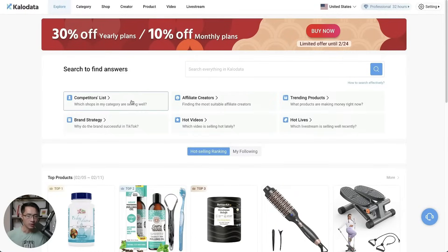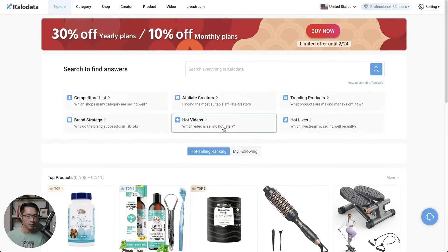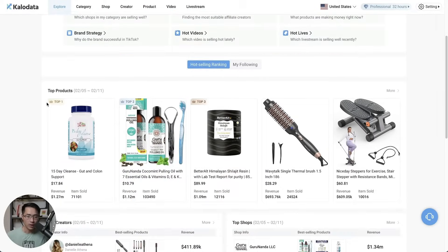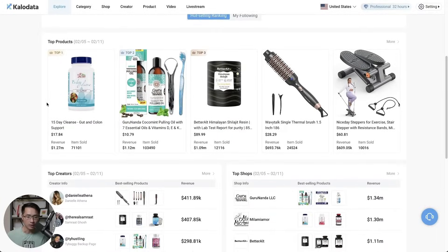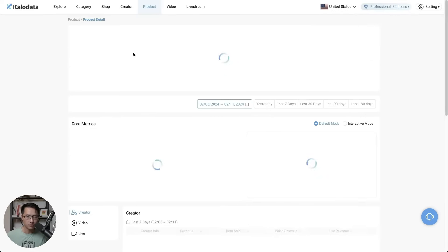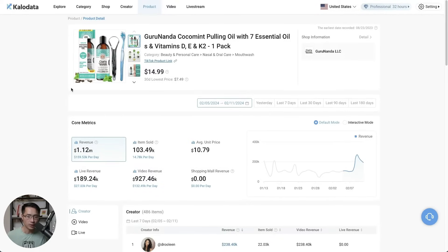For example, you can see the trending products — which products are making money right now — the hot videos, and when you scroll down you're able to see the top products that are doing really well right now. So let's click on one of them.